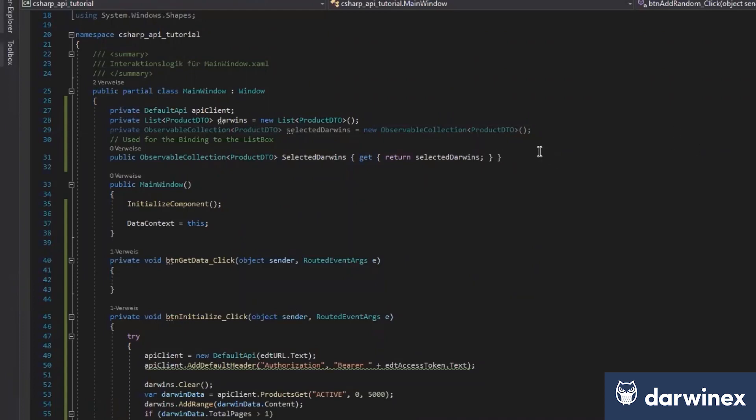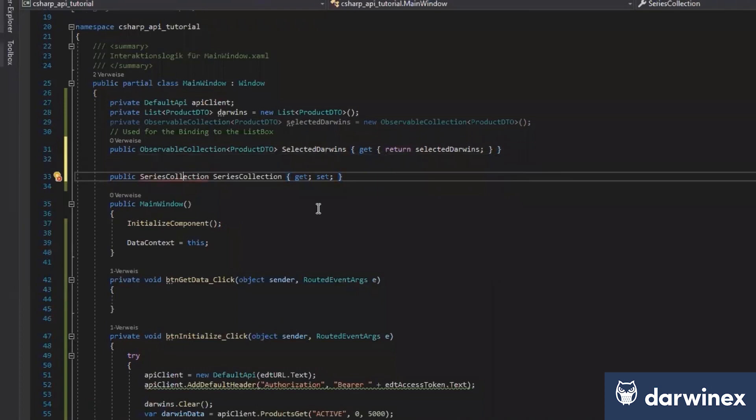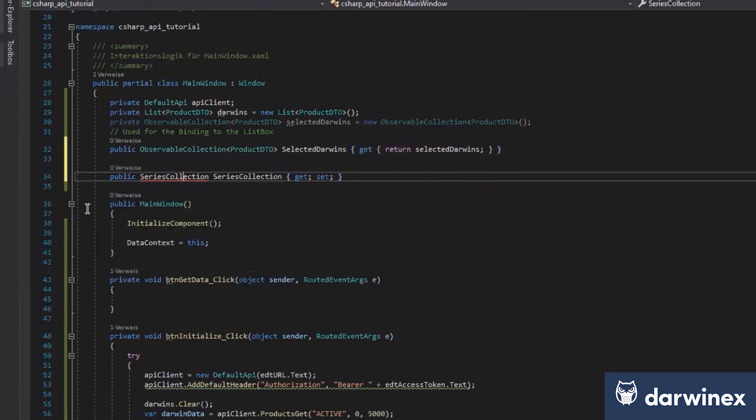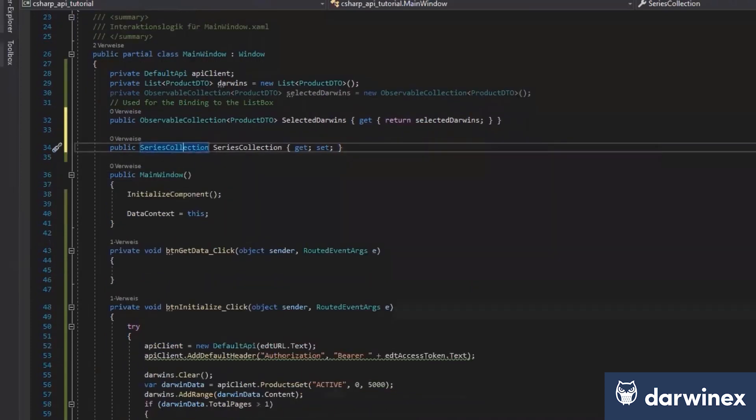Series collection is a list. You can just copy-paste this here and continue. No worries. You see, that's just a library for this component here.